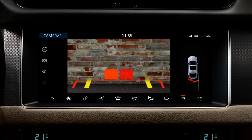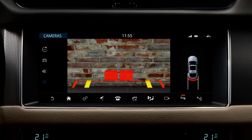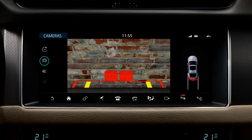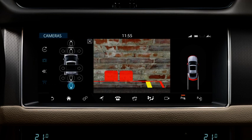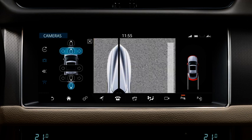To select cameras, touch the camera icon. Use the arrows to select the associated camera image. Up to two images can be displayed at the same time. Touch the 360 degree icon to display a bird's eye view.